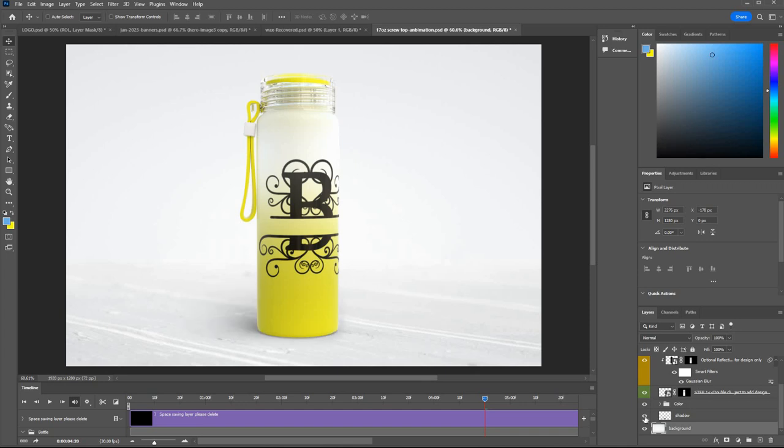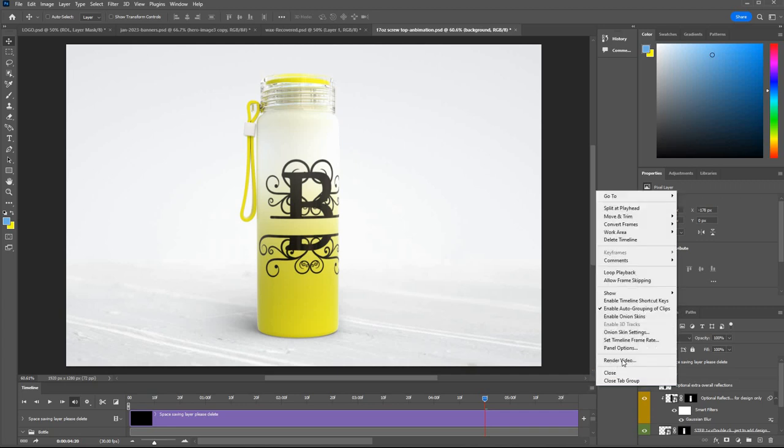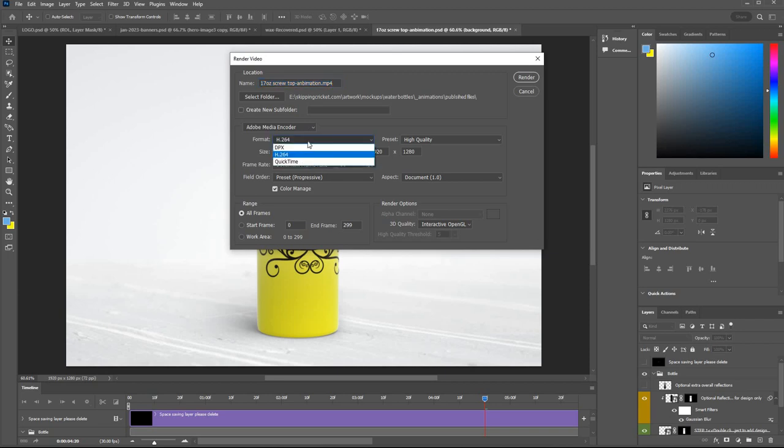When you're ready you can click this icon and go render video. I normally keep all the defaults here but if you're on a Mac you might have to change to QuickTime. Select the folder where you want it to save, give it a file name and then just render off.